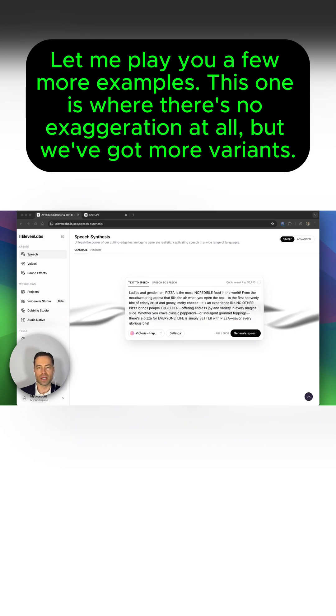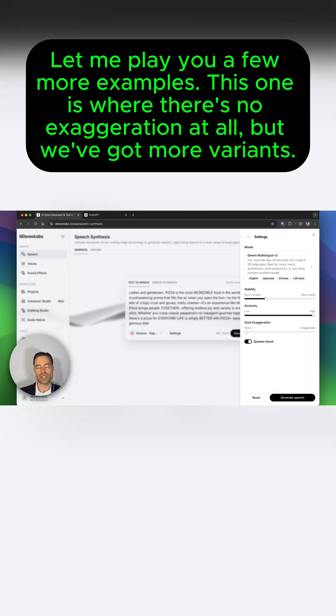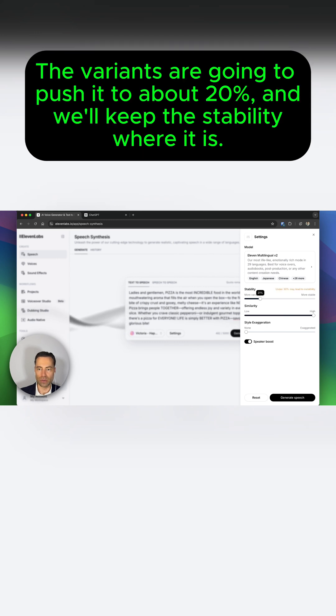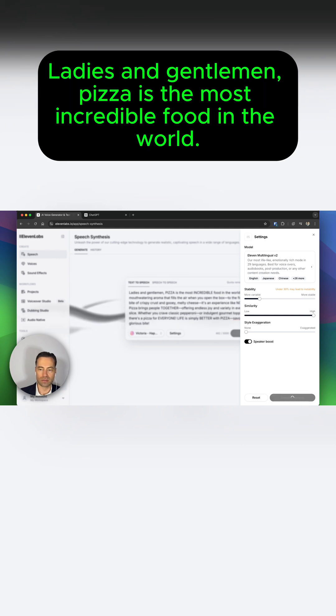Let me play you a few more examples. This one is where there's no exaggeration at all, but we've got more variants. We're going to push it to about 20%, and we'll keep the stability where it is.